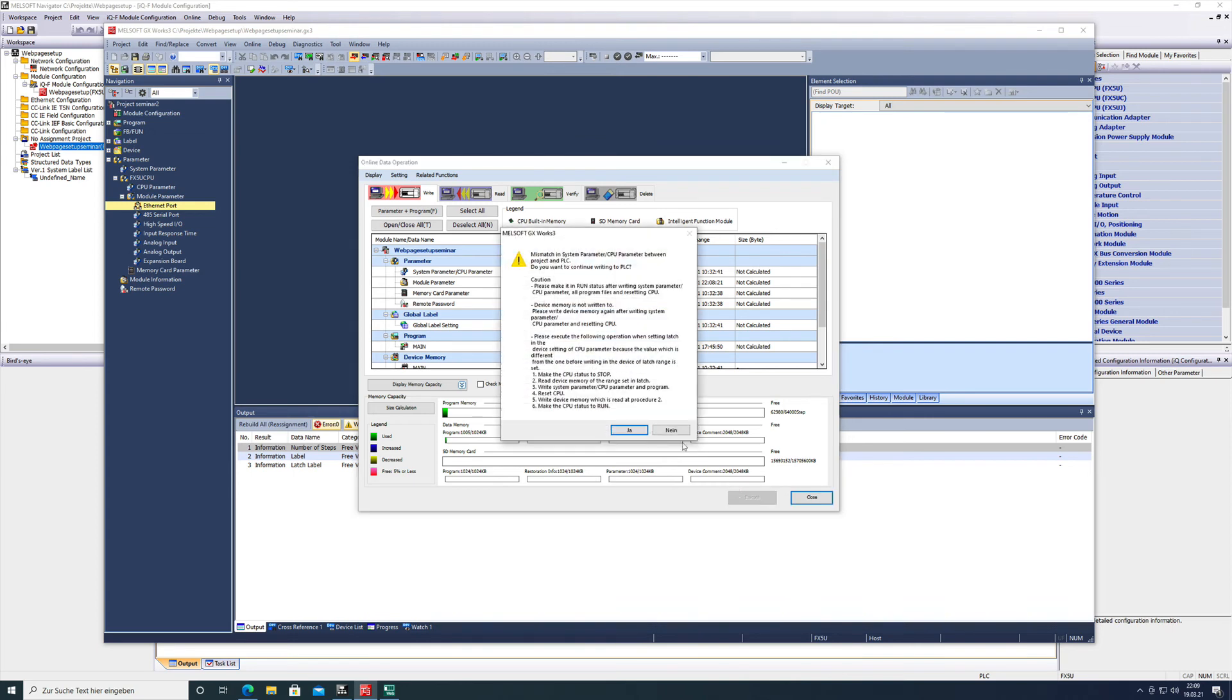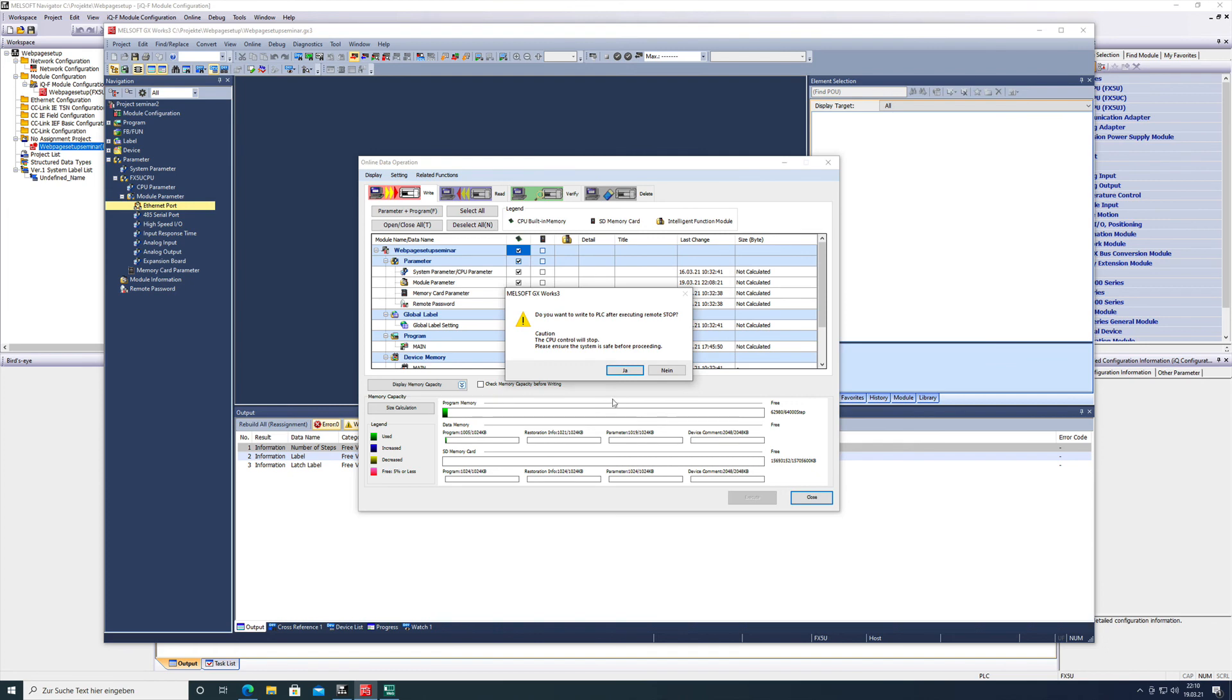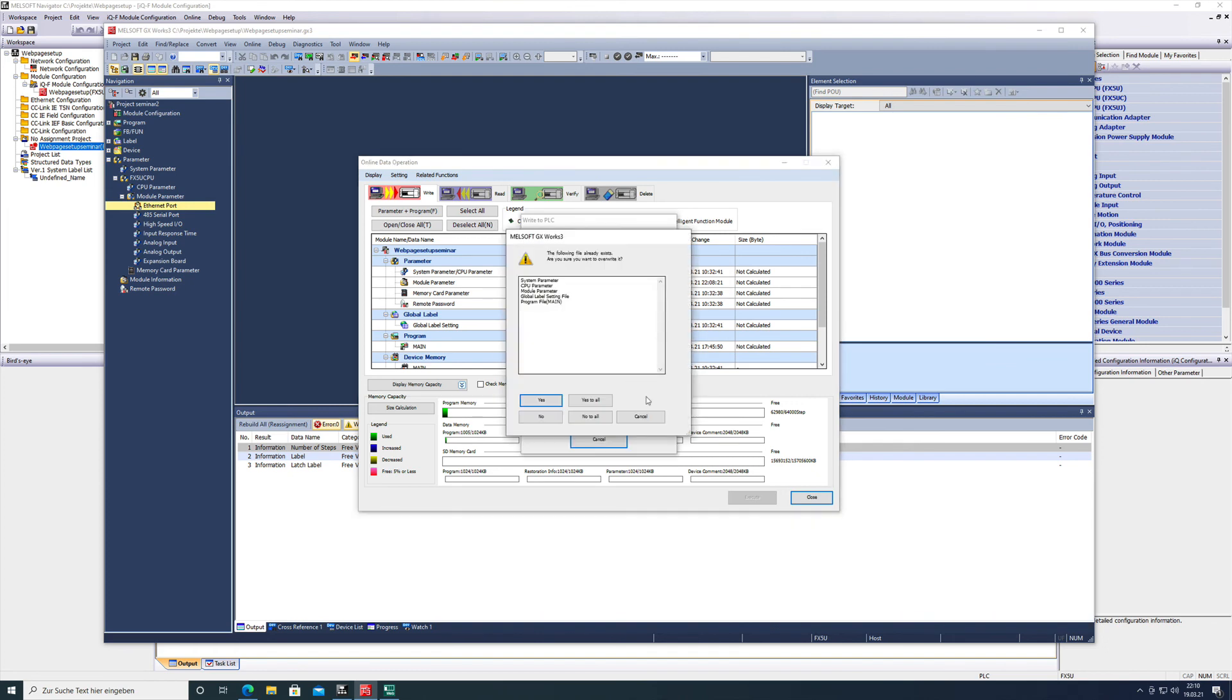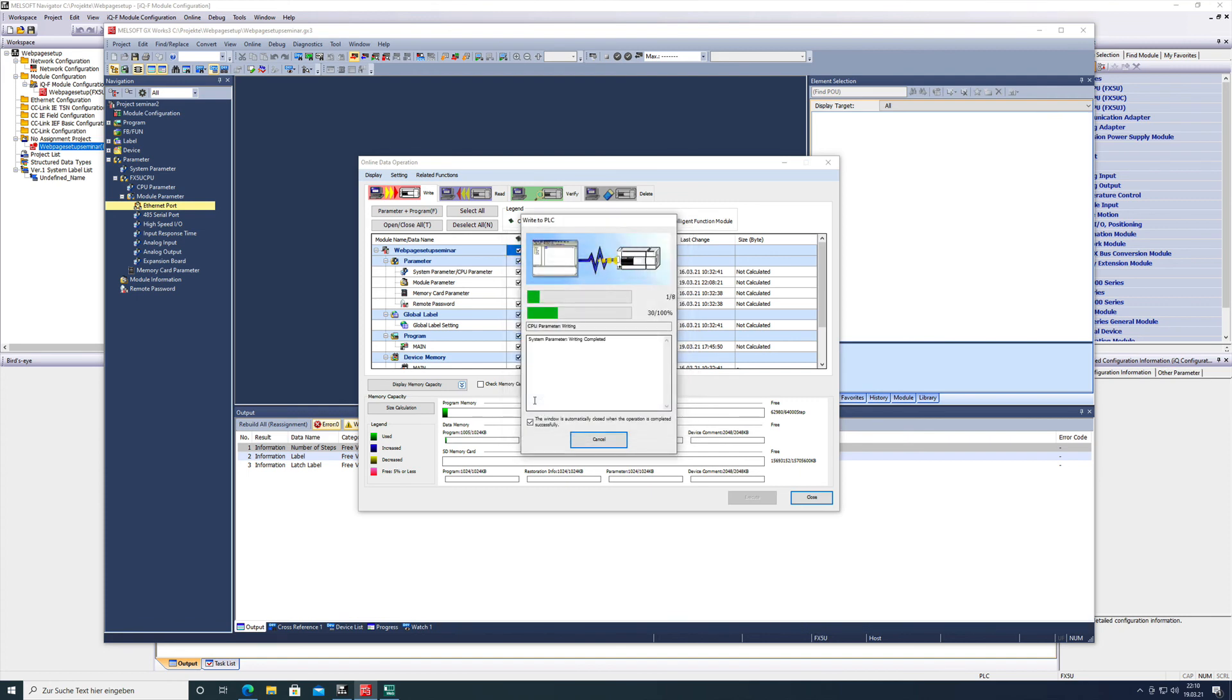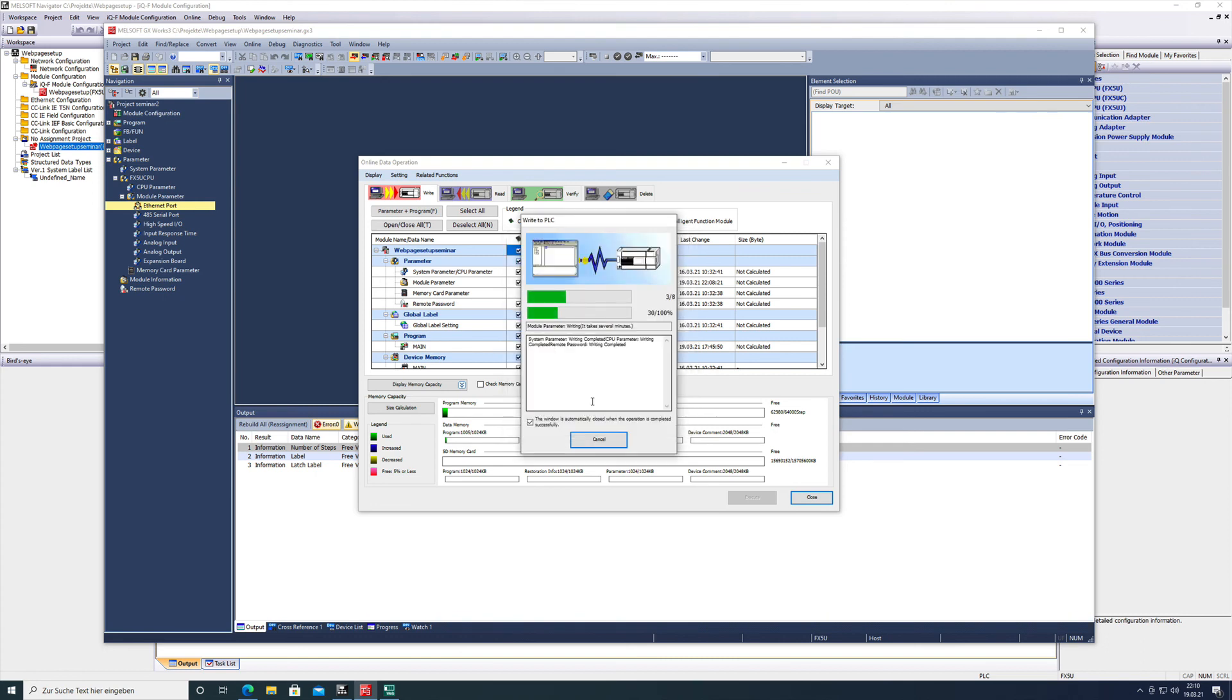When this window shows up with all the messages, you can go through and read them. The first thing is a mismatch in system parameters, which is normal because you don't have any parameters in the CPU anyways. You can just read all the other messages and go ahead and confirm the settings. The download should start any second after the CPU is in stop, and then confirm it again. The remote password also has to be confirmed.